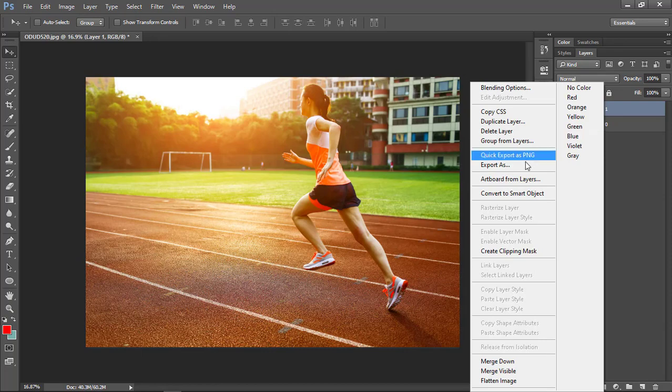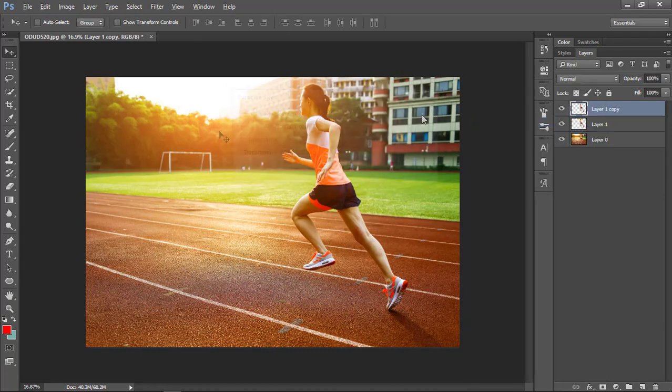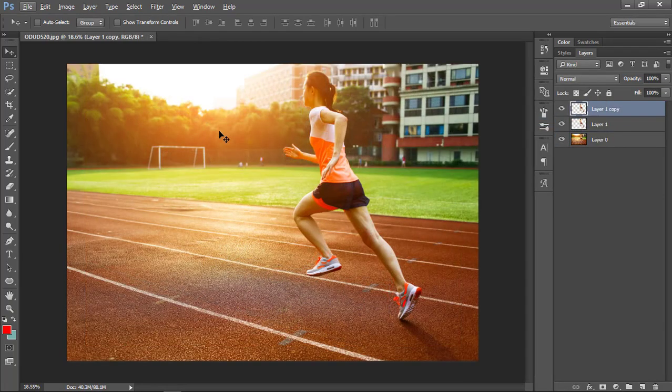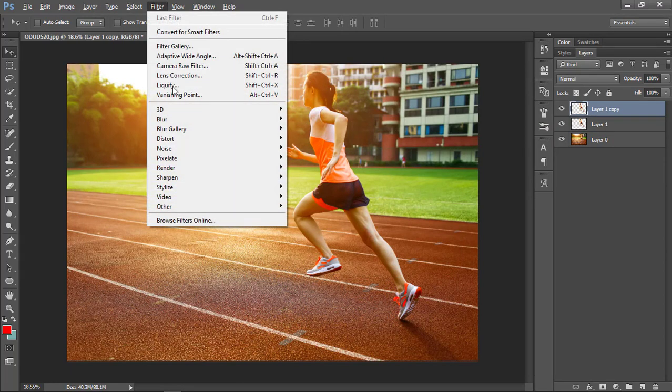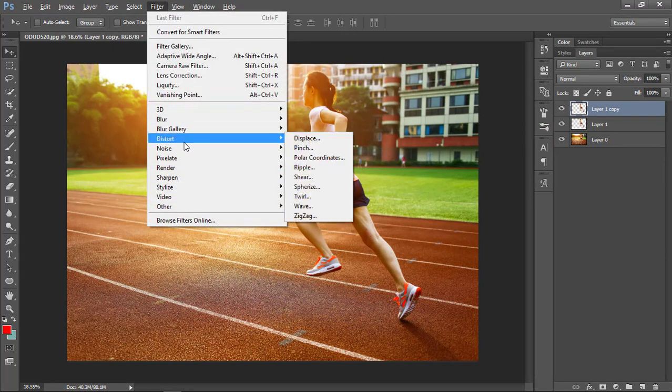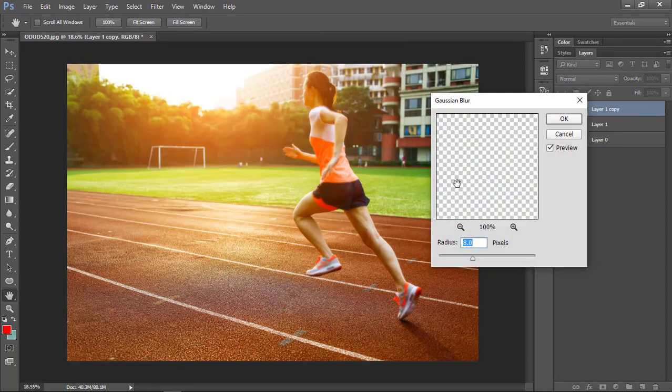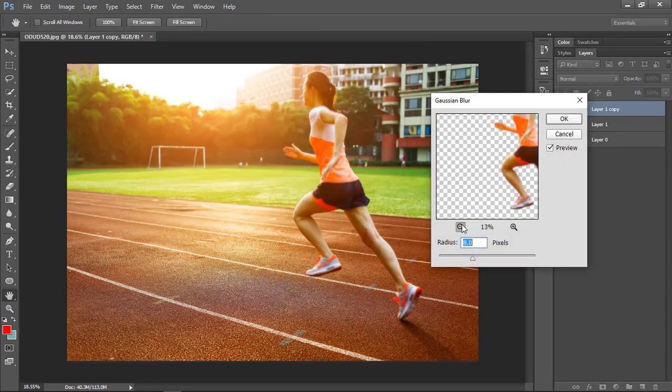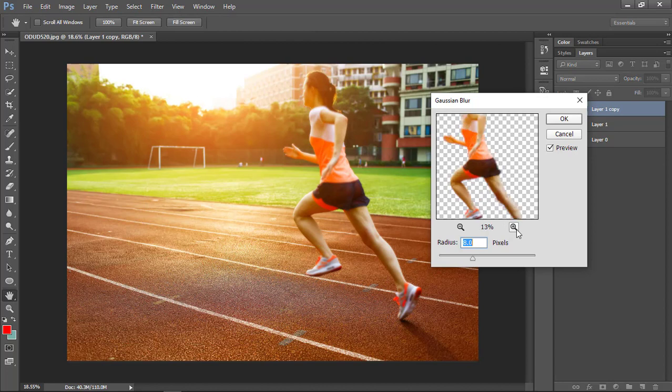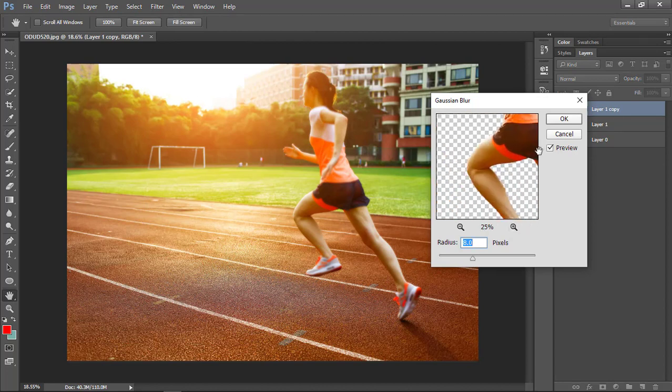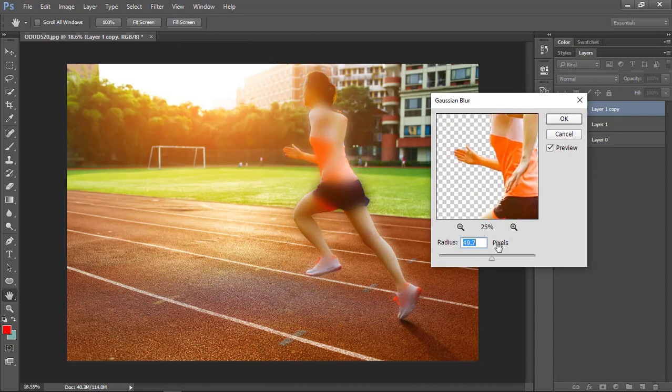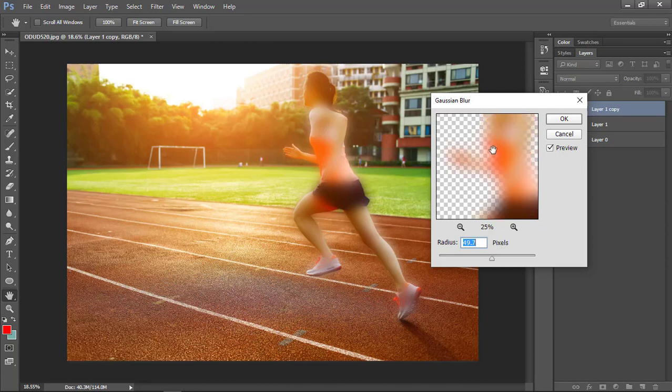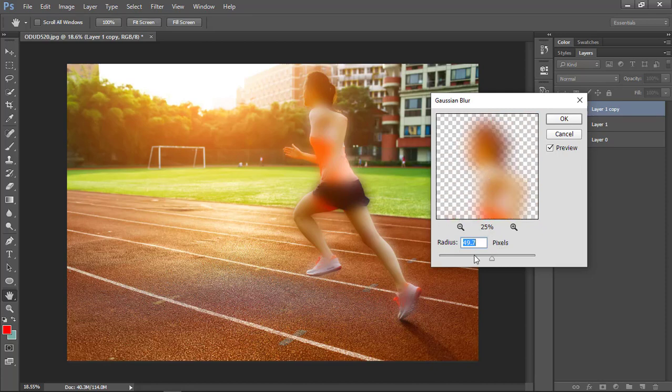Now go to filter, blur, and go to blur. I'm going to change its radius a little bit. OK, that feels good enough, click OK.